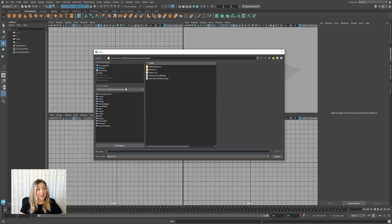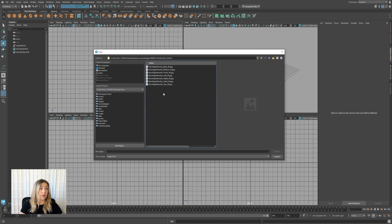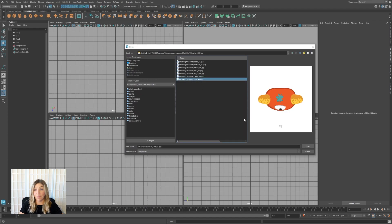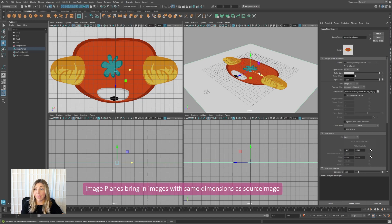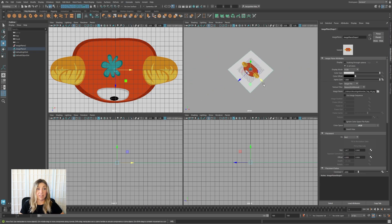Now I have my project set. If you don't know how to set a project, I recommend looking into that. By default it goes to my source images folder where I've got my orthos ready to go. I'm looking through my top camera, so I want to load up my top image plane. This is going to bring in a plane with the image on it, matching the scale — it's not going to distort or stretch our image. It'll bring it in based on the dimensions of the image selected.